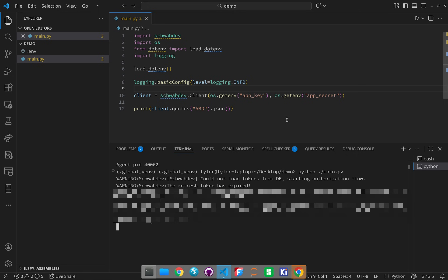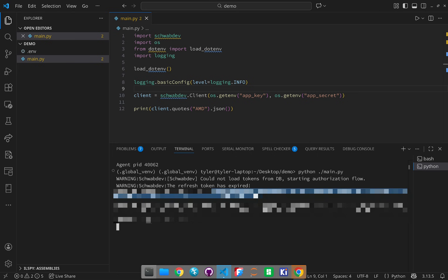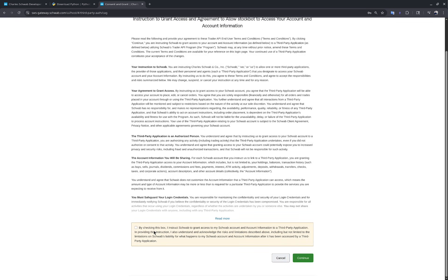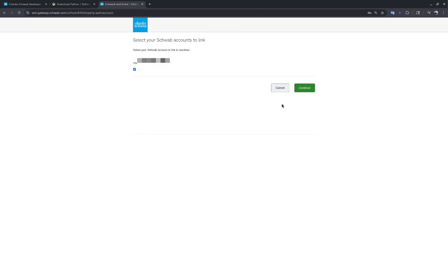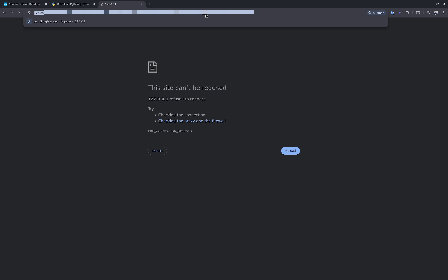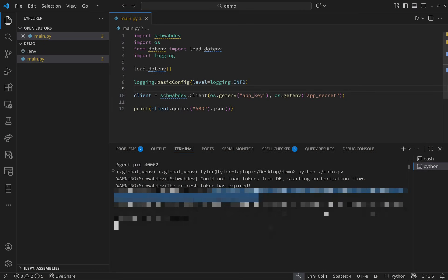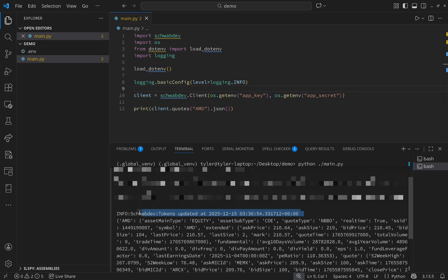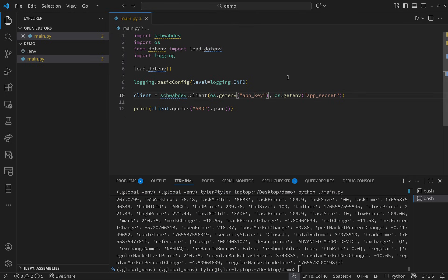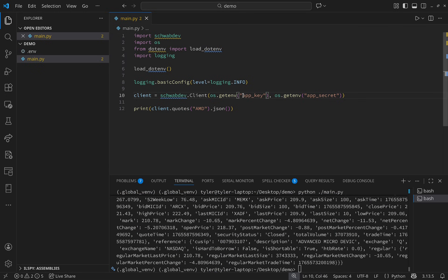Now I'll demo the sign-in process. From a new terminal, run the file with Python. You'll notice it says it could not load tokens — it will create a new database and paste a link in the terminal. Follow that link and sign into your Schwab account to authenticate with the API. Agree to terms and conditions, check the box, continue, accept, select at least one account to link, continue, done. Then take the resulting link, paste it into the terminal, and schwab-dev will update the tokens. We then get a quote for AMD printed to the terminal.